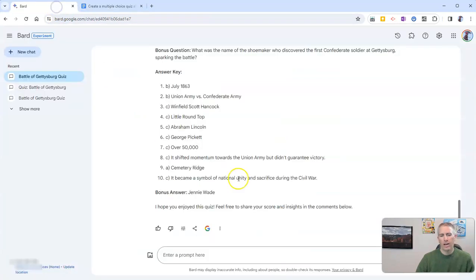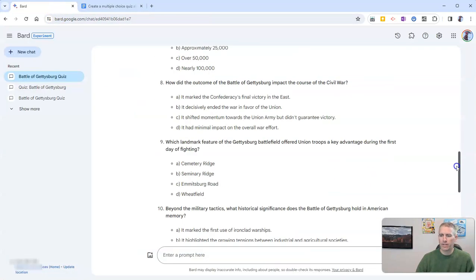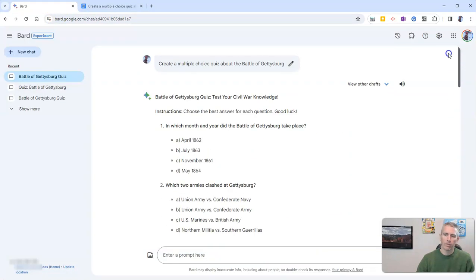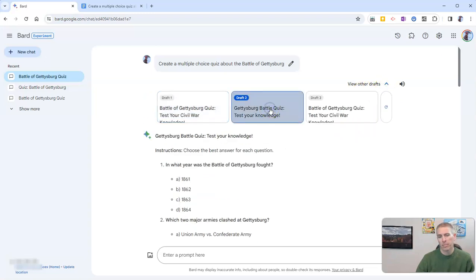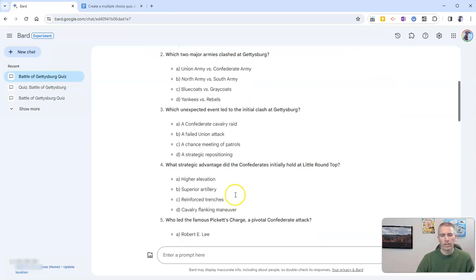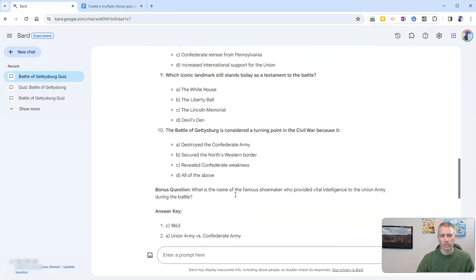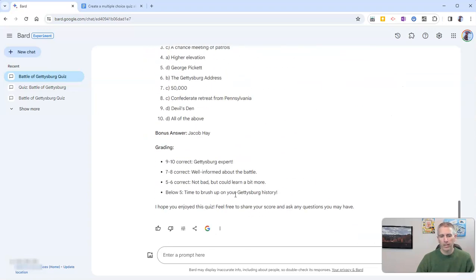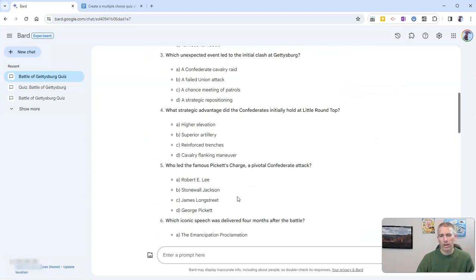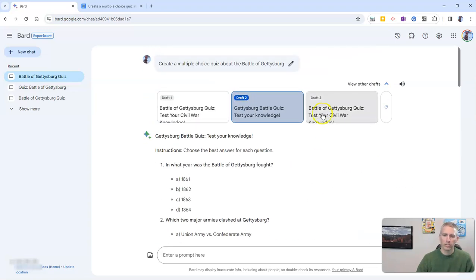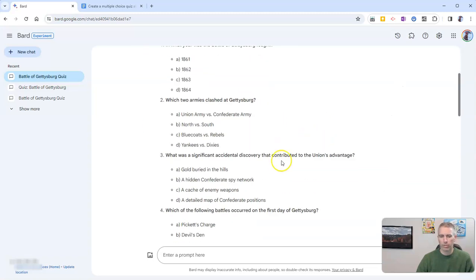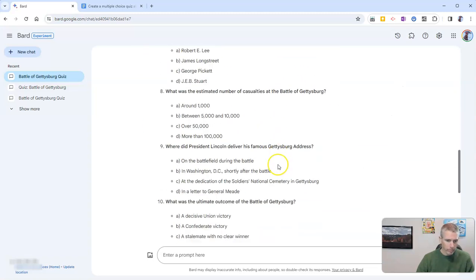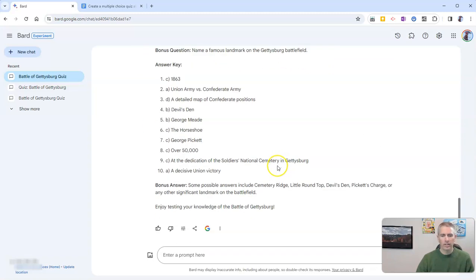Now, if I didn't like that particular draft of the quiz, I can go up here and select another draft. Let's look at draft two. Now I have a different set of questions and a different set of answer choices. And the same will happen if I click on draft number three. I'll see a different version.